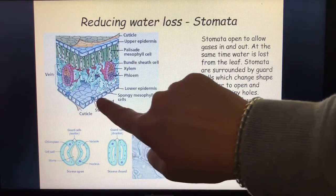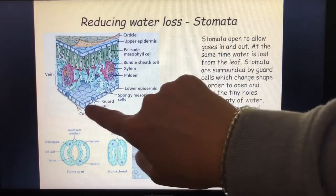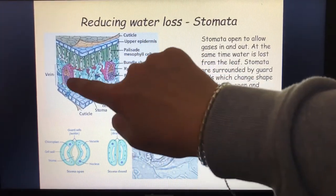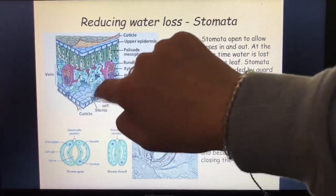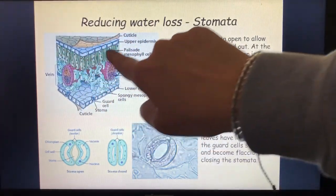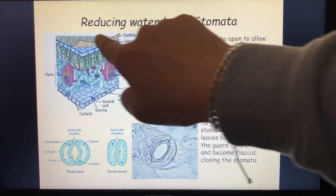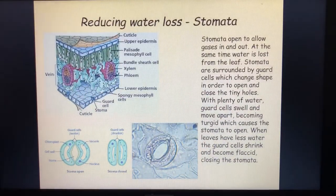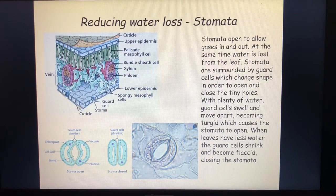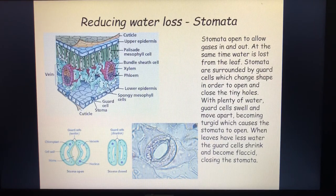Here we've got a cross-section of the leaf. Here are the stomata at the bottom with the guard cells and the lower epidermis. Here we've got a vein with our xylem and phloem. Here are those palisade cells doing photosynthesis, and we've got our waxy cuticle on top. I've put that in just to remind us really about stomata — where they are — as we're talking about them a lot.